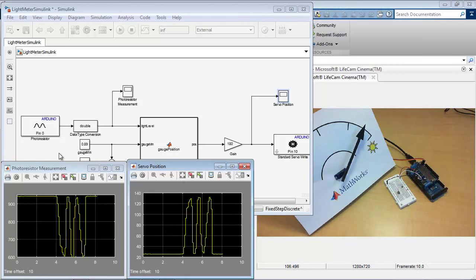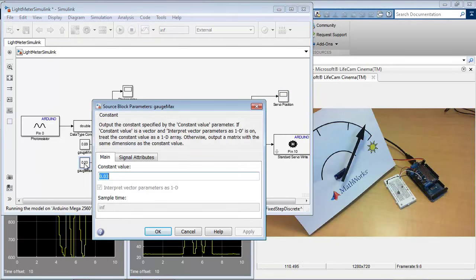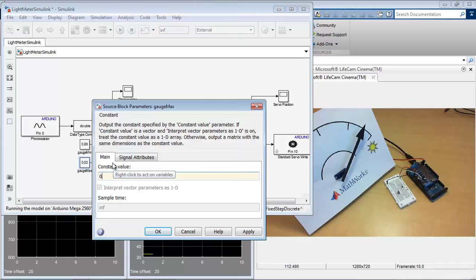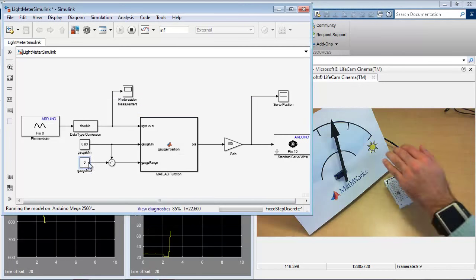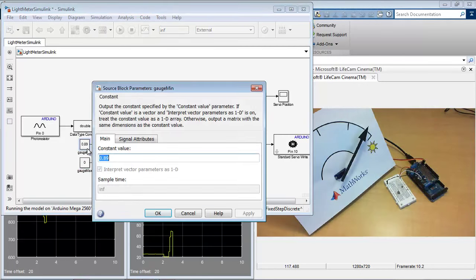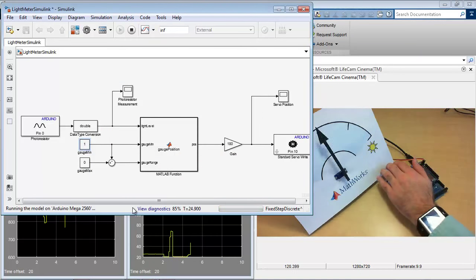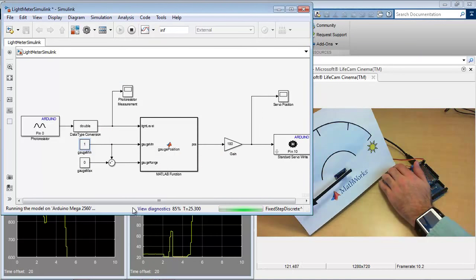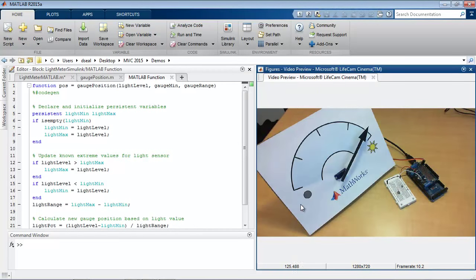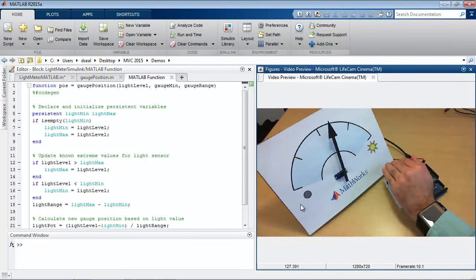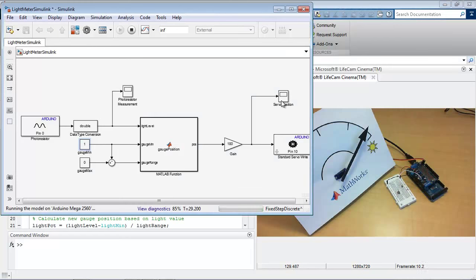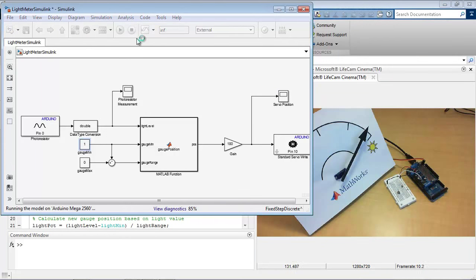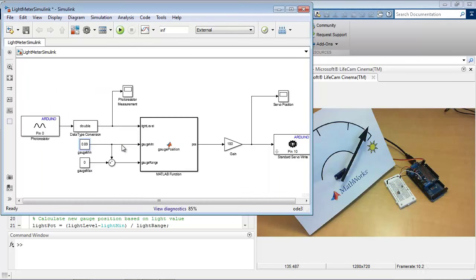External mode also allows for live parameter tuning. So if, for example, I felt that I wanted to change this value in real time, I could apply some new values to these blocks here. So now it can go all the way to the far left on the gauge.